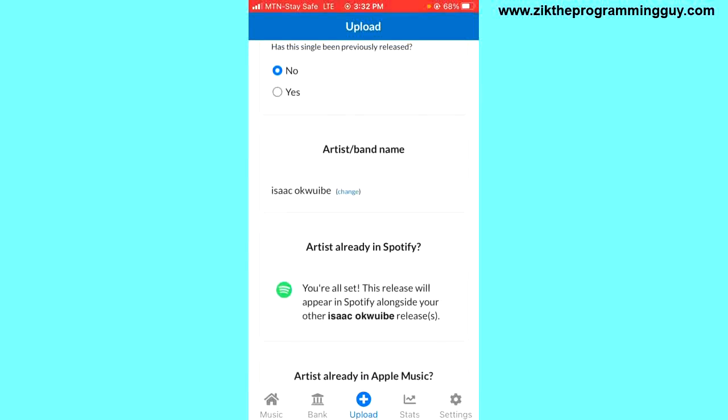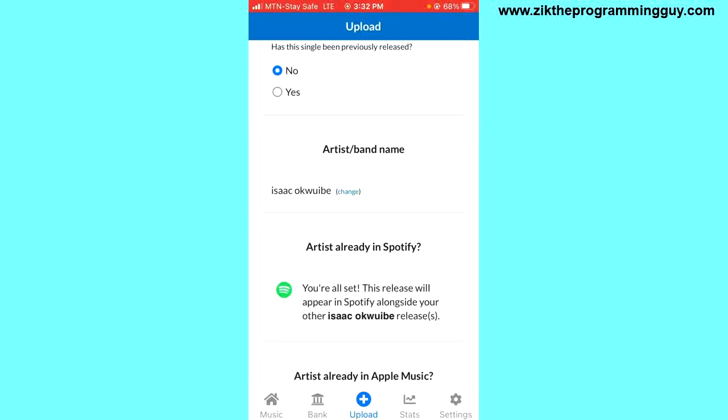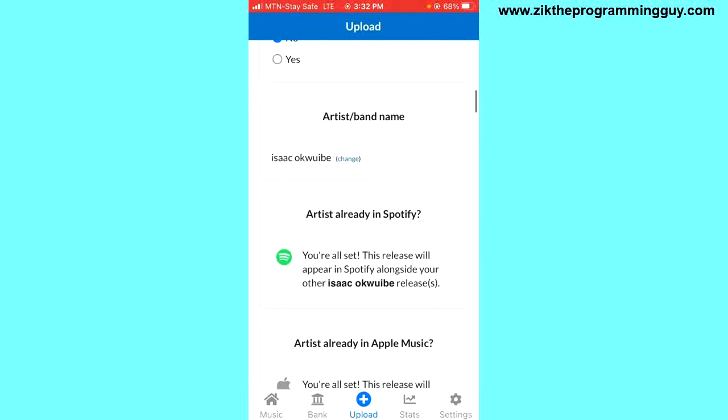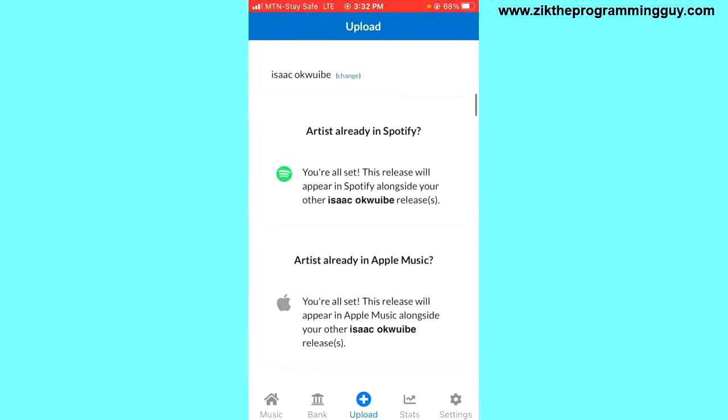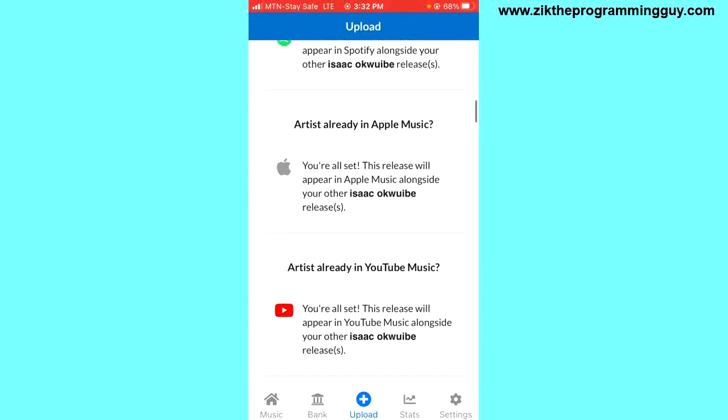This section where you see artist/band name is where you have to enter your artist name. I have successfully uploaded a song on Spotify before and in the process I was able to add my artist name, so I can't actually add it again because it's showing right there as you can see. So I'll move on to the next part.